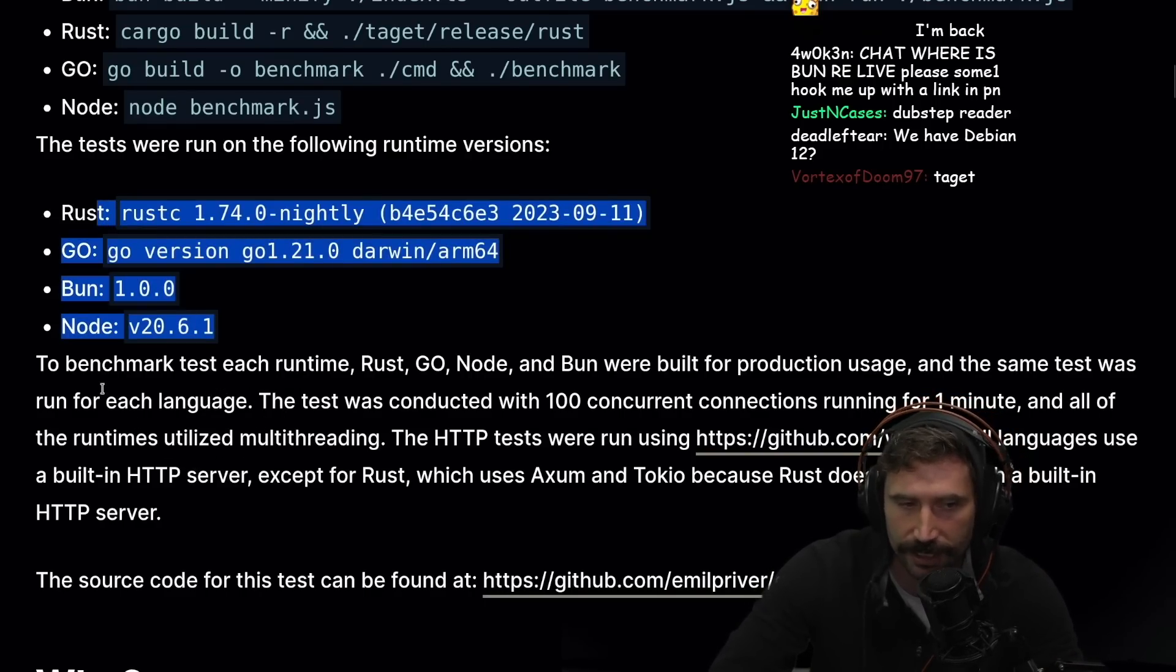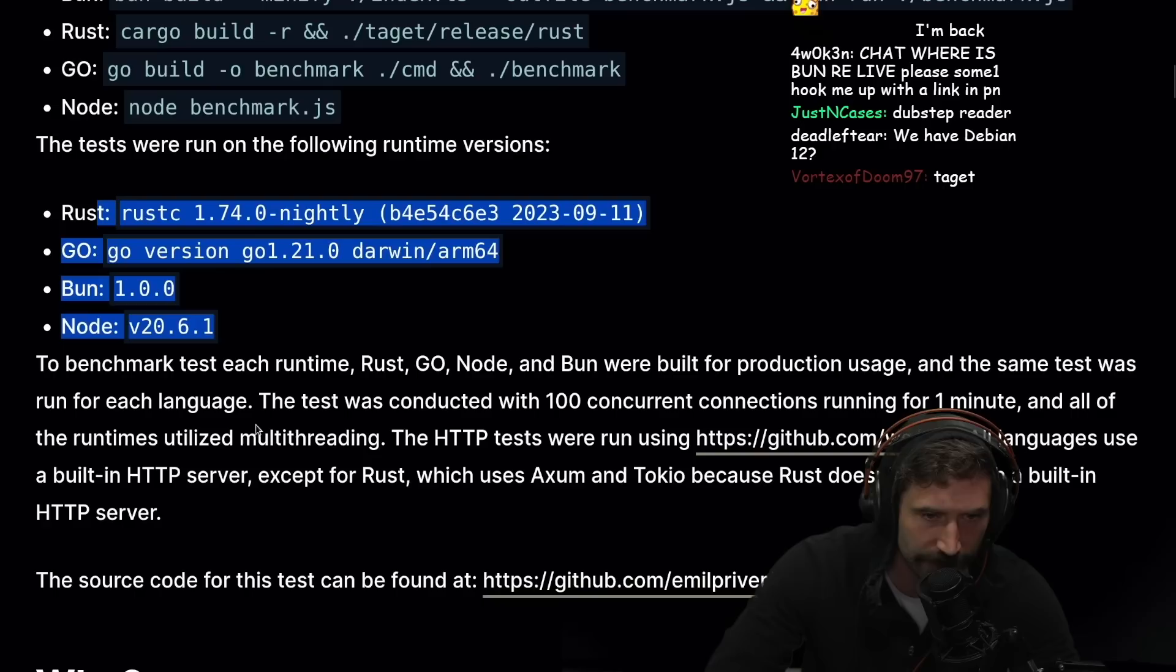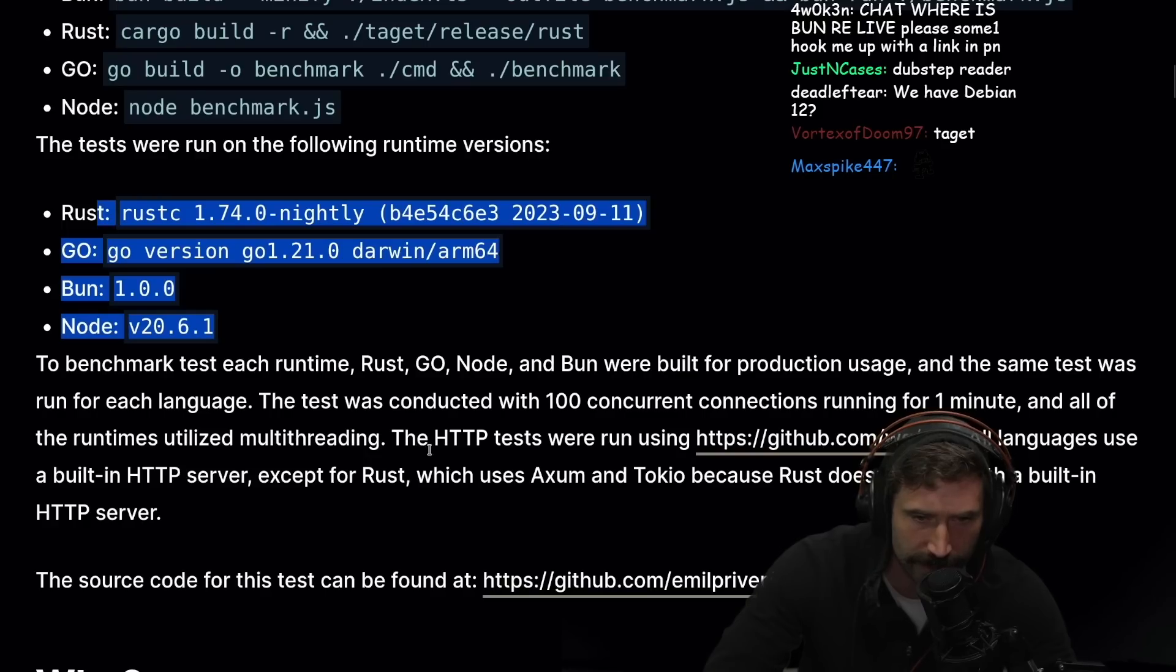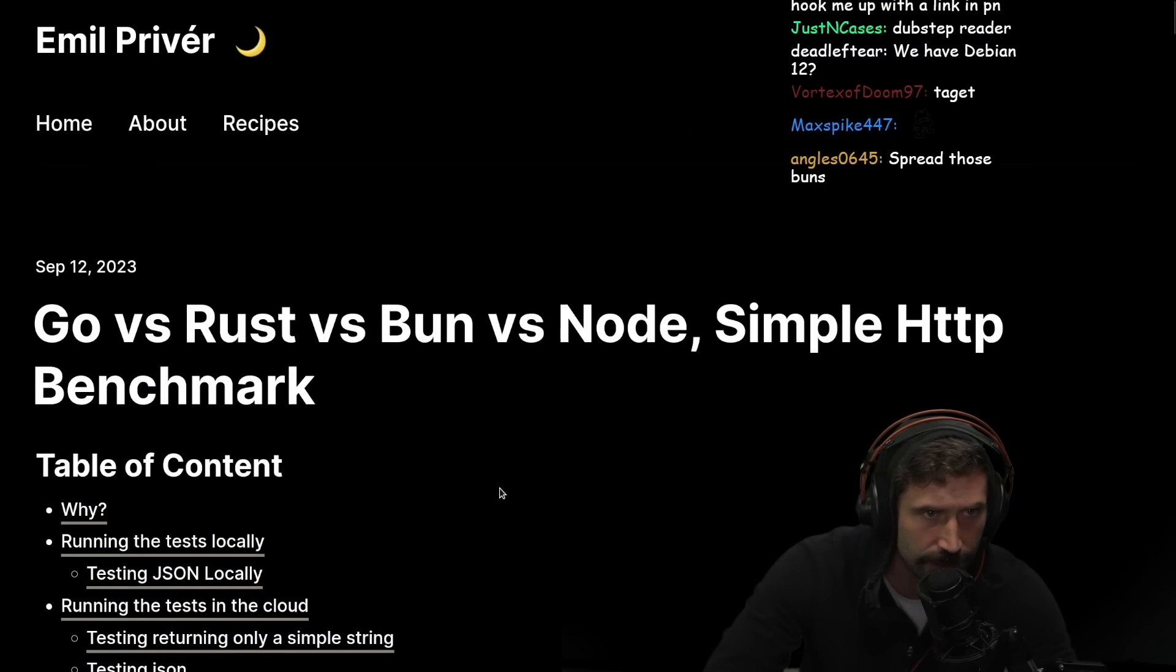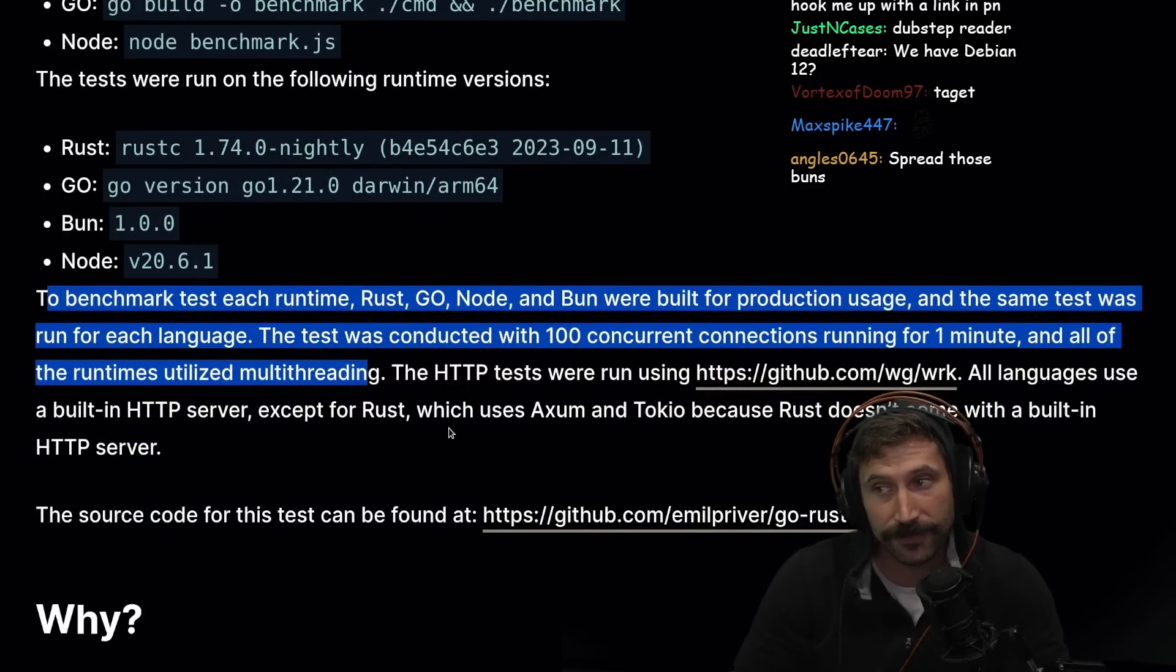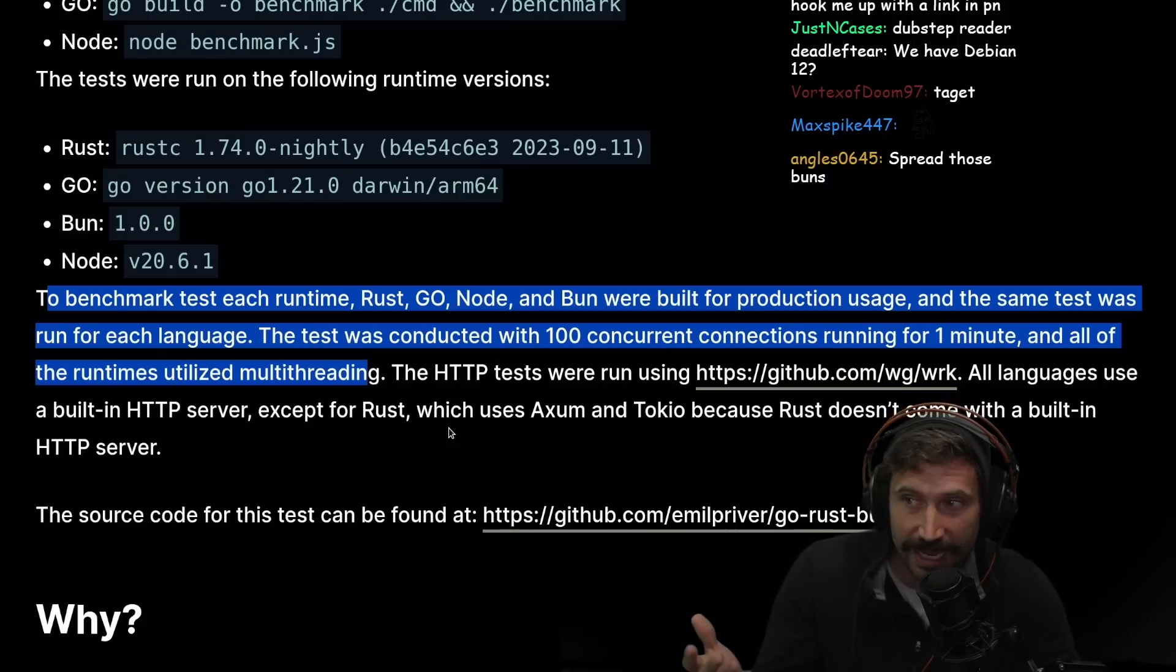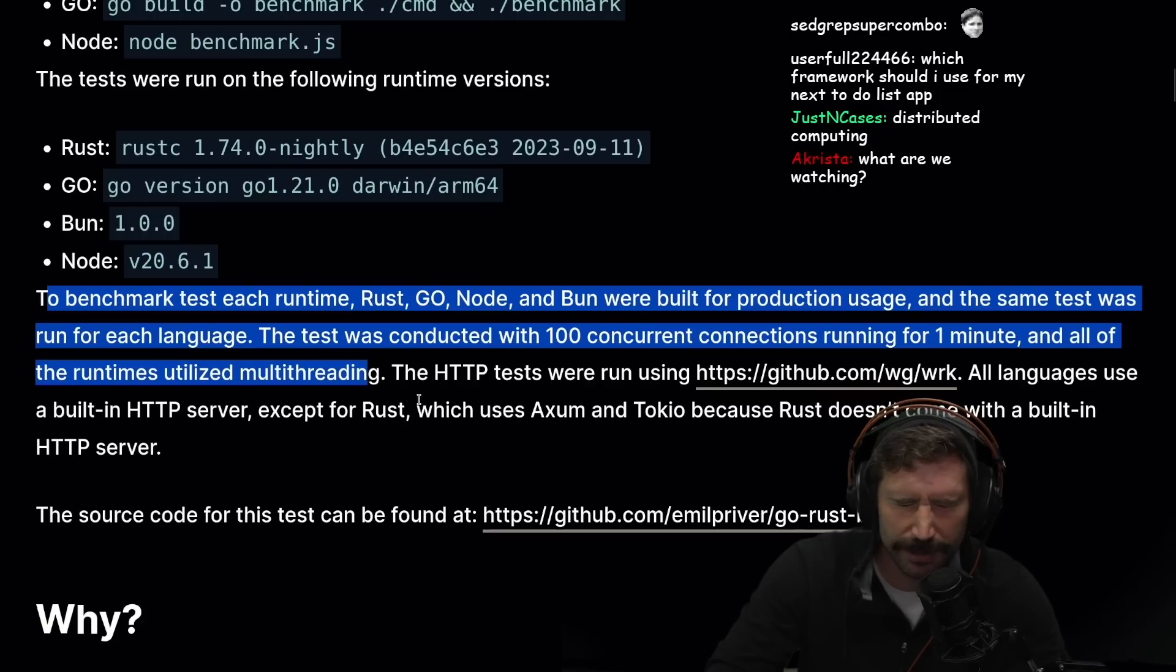To benchmark each runtime, they were built for production usage and the same test was run for each language. The test connected with 100 concurrent connections running for one minute, and all runtimes utilized multi-threading. Here's my real question: did you run it from your computer or from a series of computers in Linode? If you're running from your own machine as the test client, it's not as good of a test.